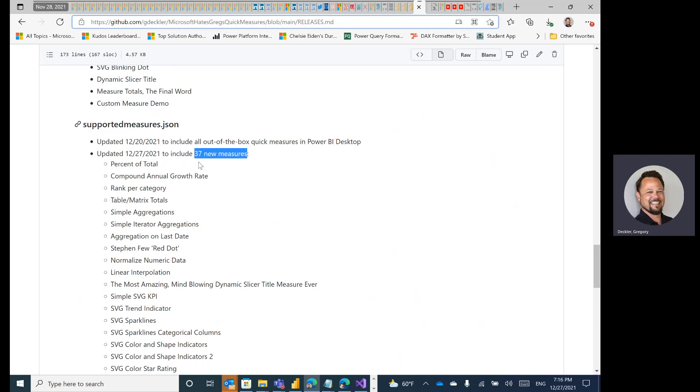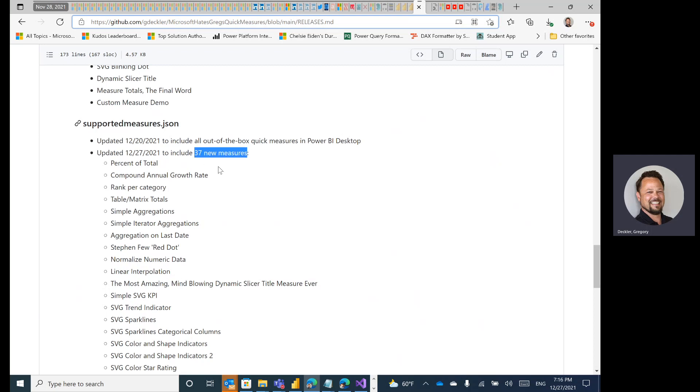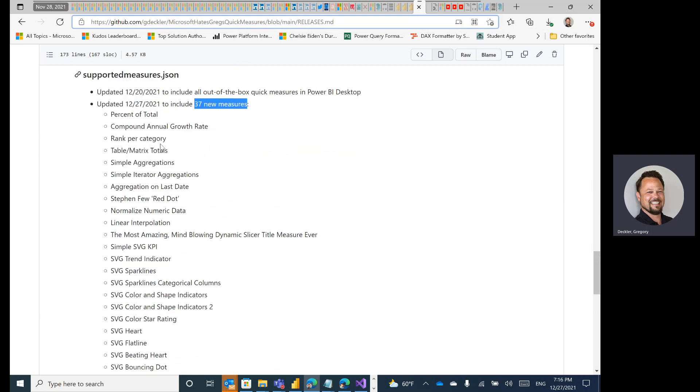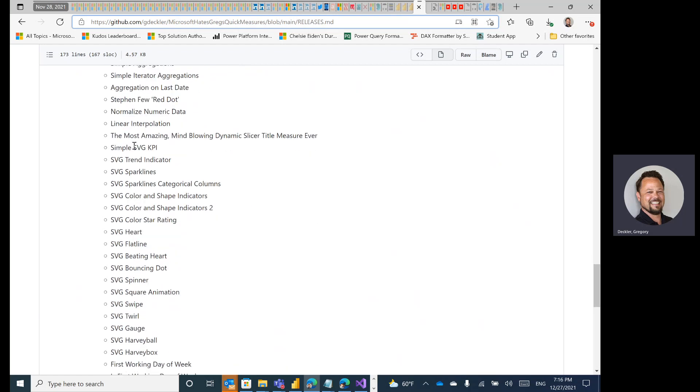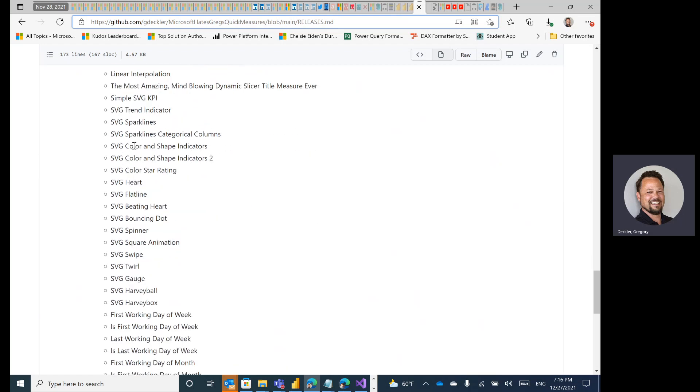I started originally going from the oldest Quick Measures in the Quick Measure Gallery out on community.powerbi.com, but I wanted to include a whole big group of something. And the SVG or Scalable Vector Graphic Quick Measures that were in the gallery seemed like a good candidate.